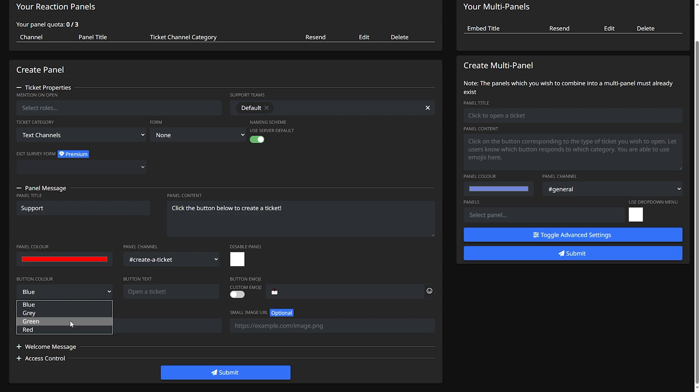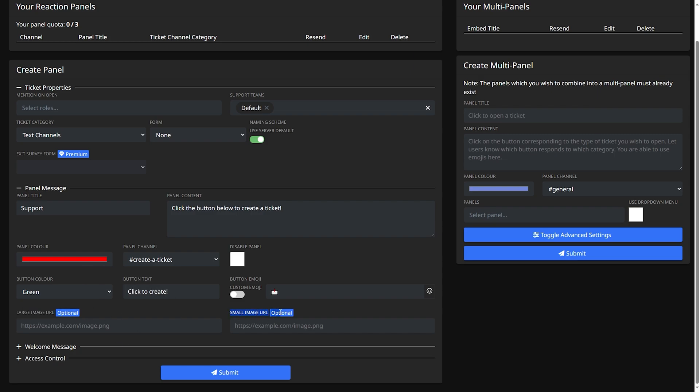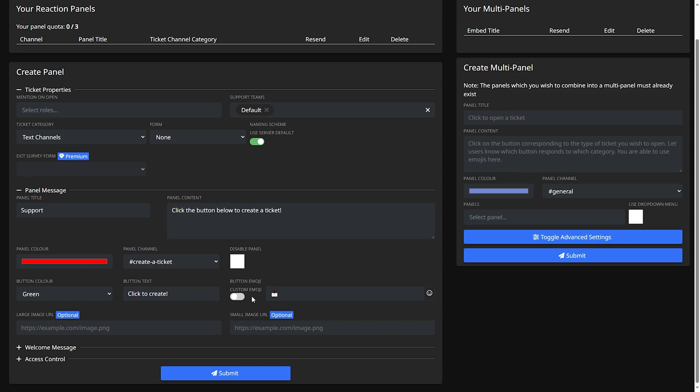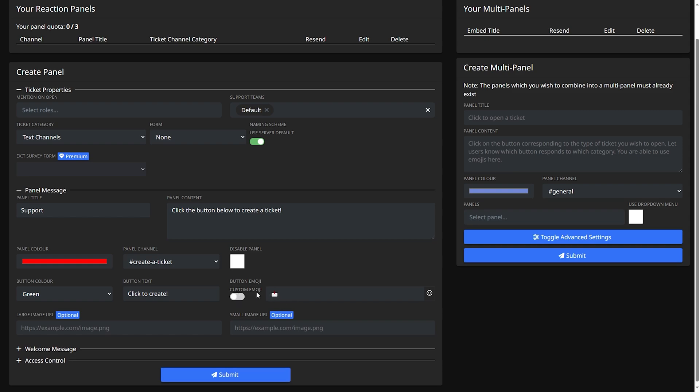Button color let's make it green. You guys can make this anything you want by the way. Button text let's say click to create. Large image URL and small image URL, these are both optional you do not have to do these. Disable panel you won't want to do this since you're trying to enable it. Button emoji you can set it to a custom emoji but I'll just leave it as it is.